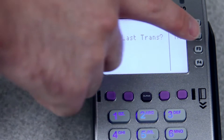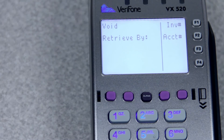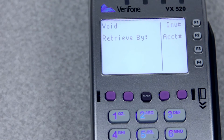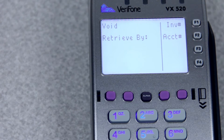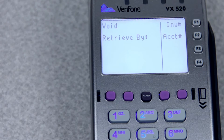If you select no, it'll ask you how you'd like to pull up the transaction, either by the invoice number or the account number — and that's the credit card number. Most people do it by the invoice number because those show up on your receipts.